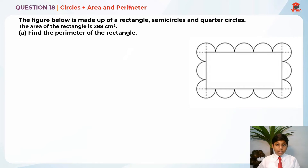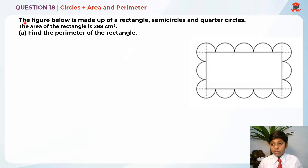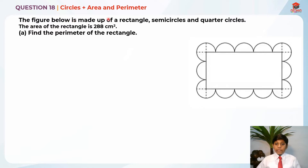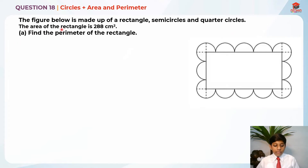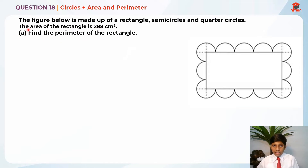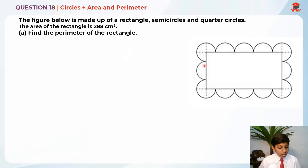Let's read the question first. The figure below is made up of a rectangle, semicircles, and quarter circles. The area of the rectangle is 288 cm². Find the perimeter of the rectangle — that's part A. There's also a part B which I'll go through later in this video.